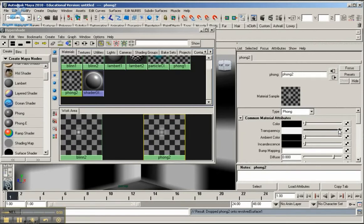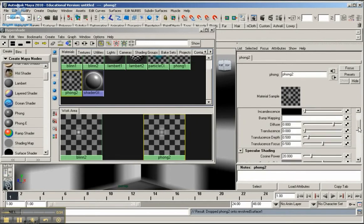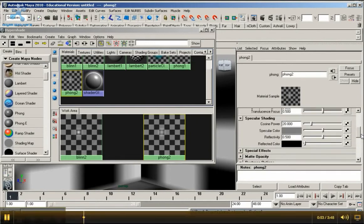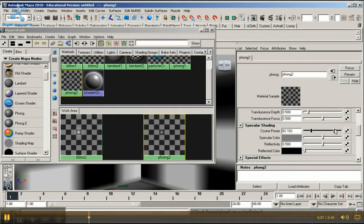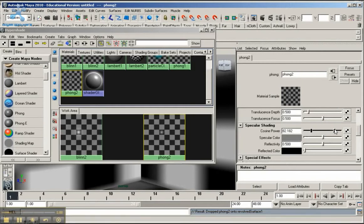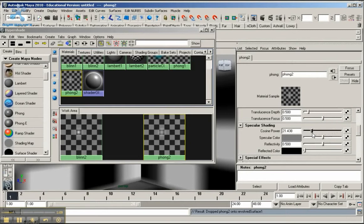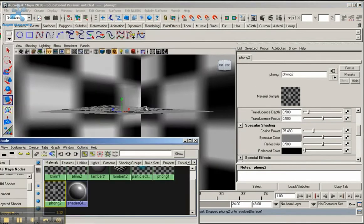Now, go down to cosine power. Remember, if you increase the value of cosine power it makes the highlight smaller. If you decrease cosine power, it makes the highlight larger on the object. So I'm going to decrease it a little bit. Let me see the update. I'm going to keep it around maybe 23.